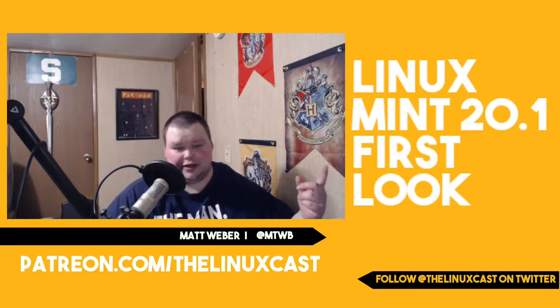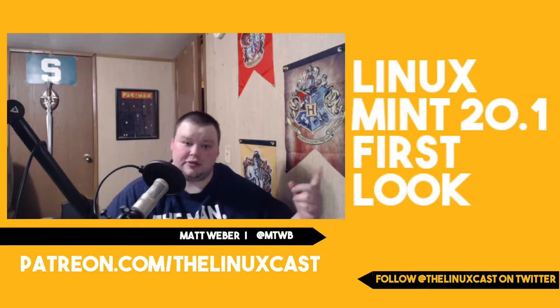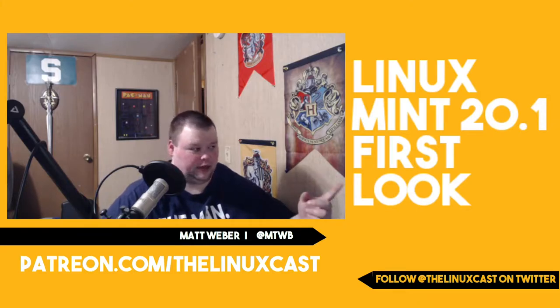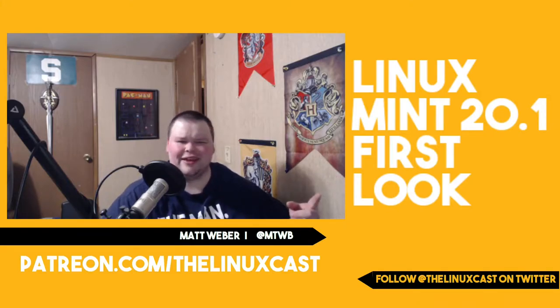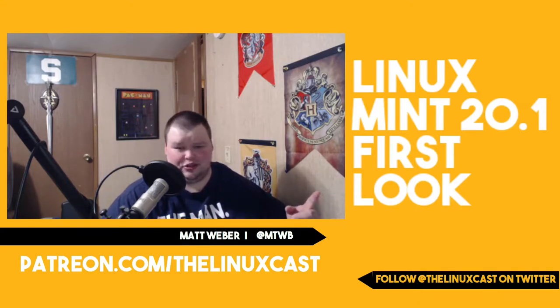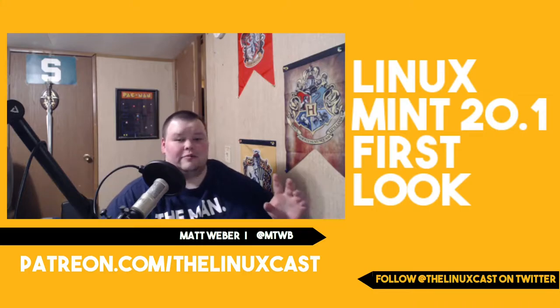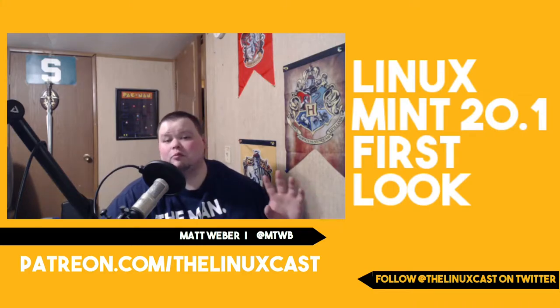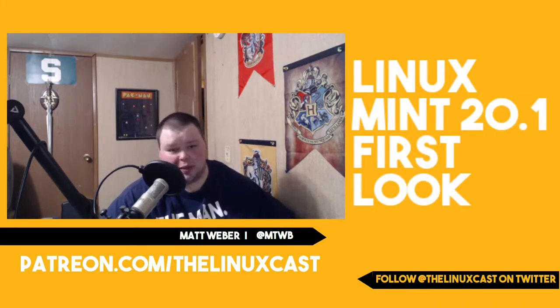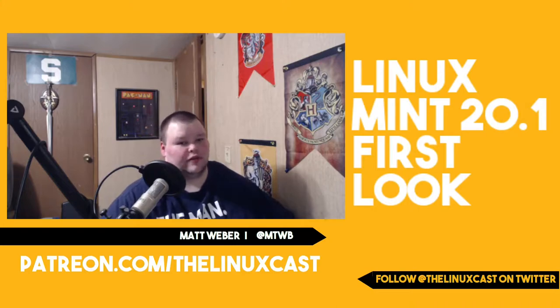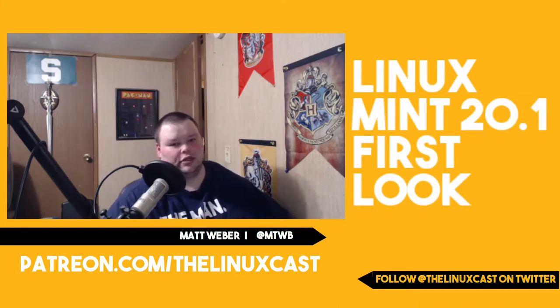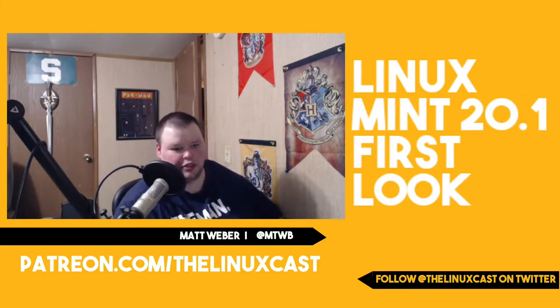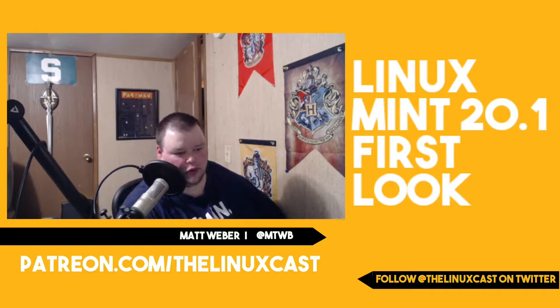I will link the video I did where it literally says Linux Mint sucks in the title. Actually, I think I said Linux Mint is useless. But we're going to look at 20.1 today. We'll see if it changes my mind at all. I'm still pretty sure that I'll prefer the Debian edition of Linux Mint, but we'll see. So let's just go ahead and jump over to the live CD.